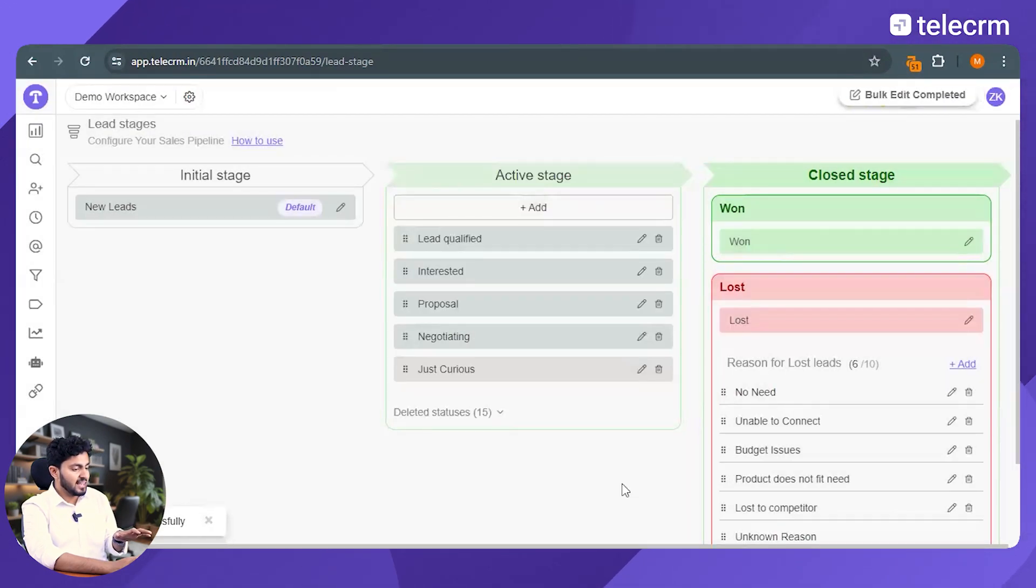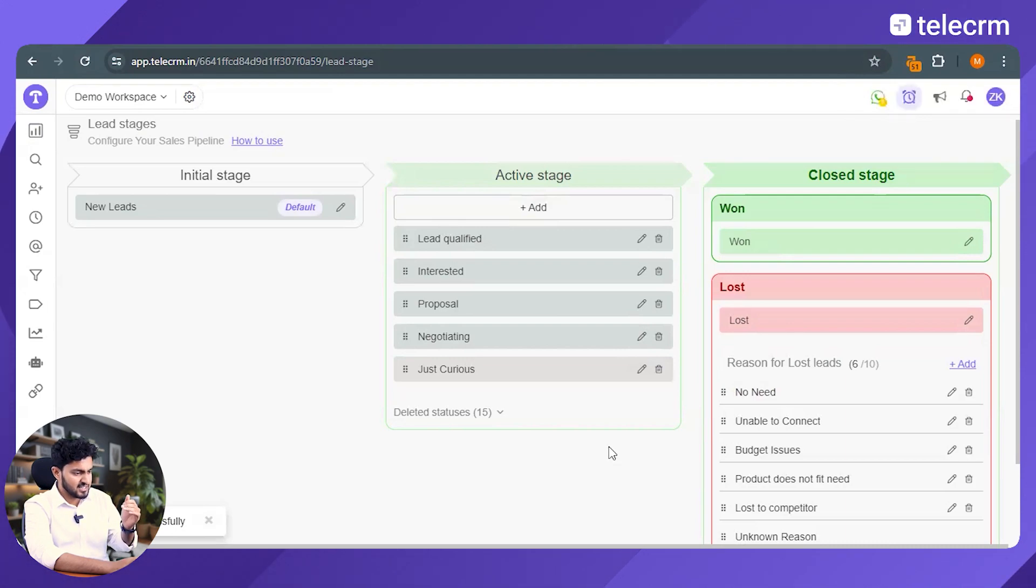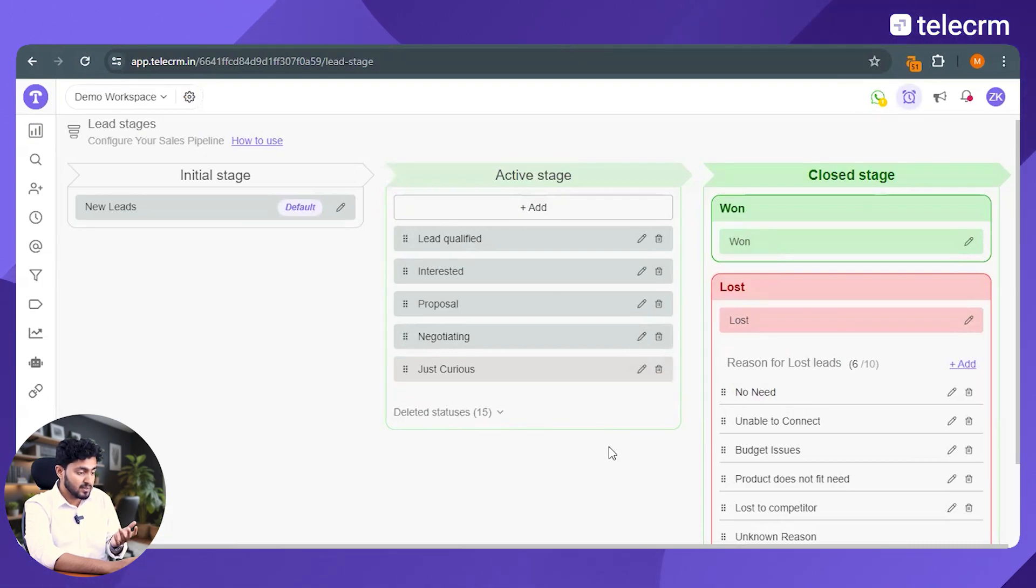So let's say that whatever my hot leads were, I want to transfer them as interested leads. So I'll just click on interested and I'll transfer all those leads as interested. So all in all, in TeleCRM, you decide the workflow of your sales pipeline - which stage will come first, what's the name, what's the sequence, how many active stages will be in your business and so on.